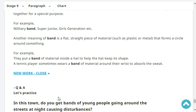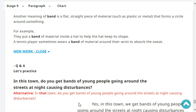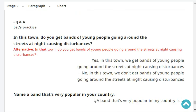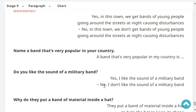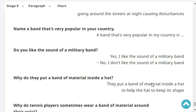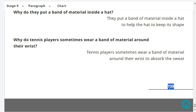A tennis player sometimes wears a band of material around their wrist to absorb the sweat. In your town, do you get bands of young people going around the streets at night causing disturbances? No. In my town, we don't get bands of young people going around the streets at night causing disturbances. Very good.